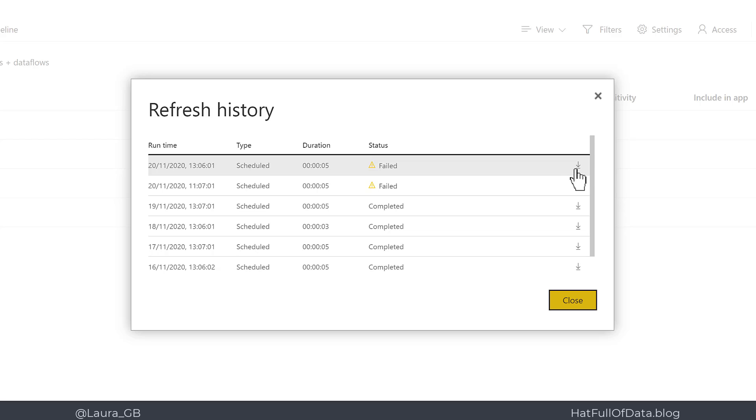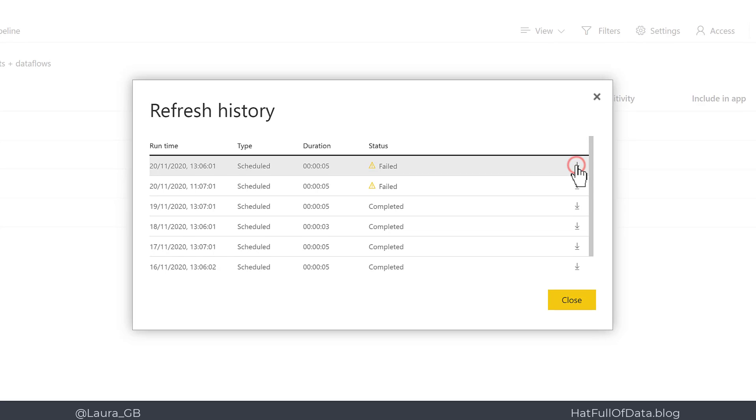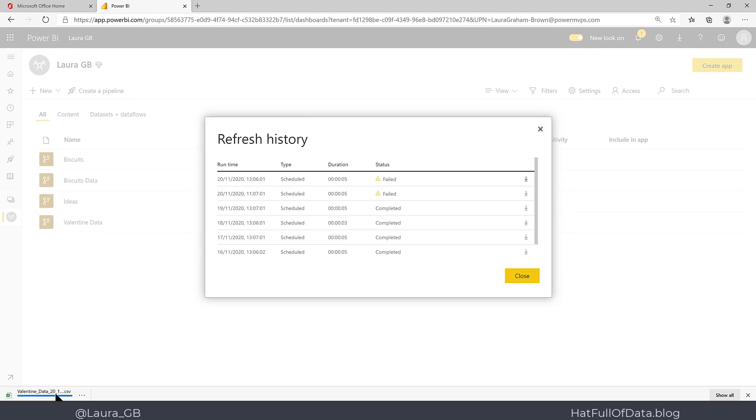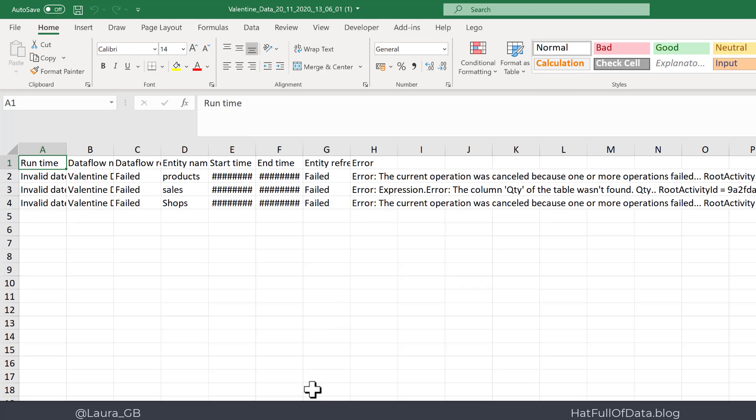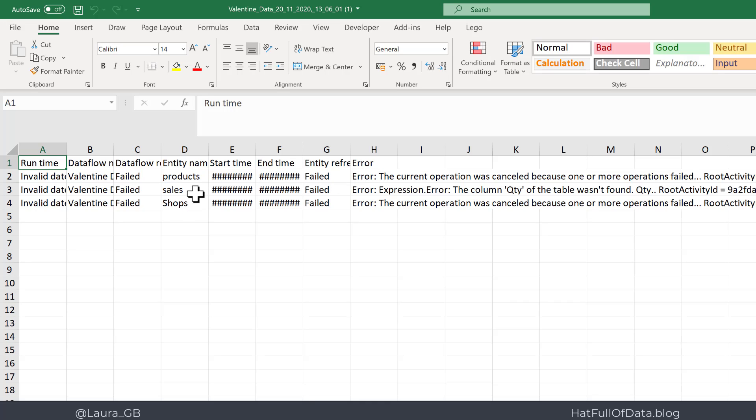So we can click the down arrow on the download and open this file again. And this time we've got some text in the error column, so we can see that we've got three entities: products, sales, and shops.